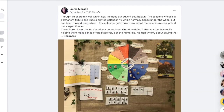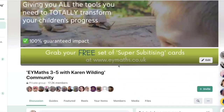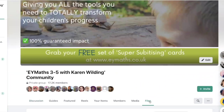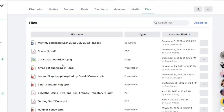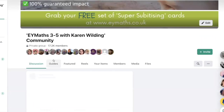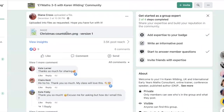If I go back up to the group and click on files, you can find the Christmas countdown — which was Diana's. She's very kindly put this together for you to use.